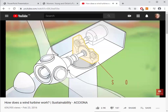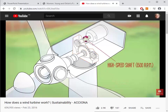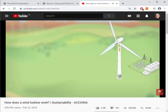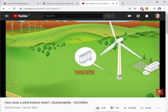To produce electricity, it is necessary to increase the turning speed of the low speed shaft — that is the mission of the gearbox, which raises the speed over a hundred times and transfers it to the high speed shaft. The high speed shaft rotates at up to 1500 RPM and is connected to a generator, which converts kinetic energy into electricity. The electricity produced in the generator as direct current is conducted through the interior of the tower to the base.